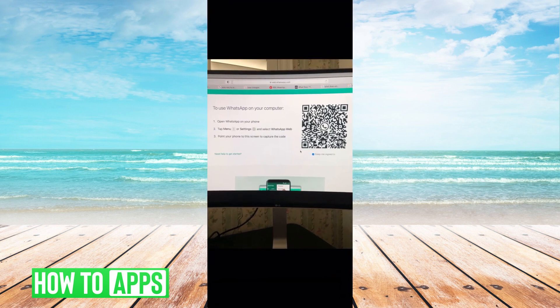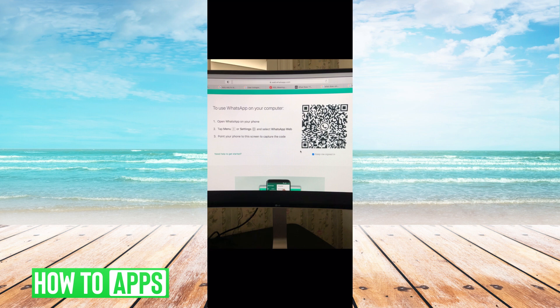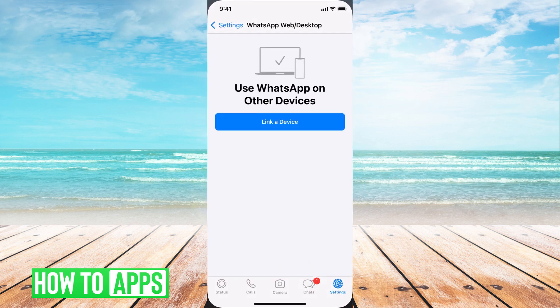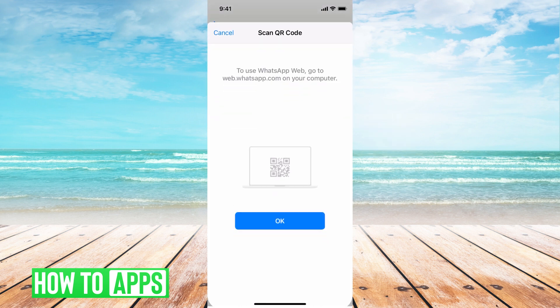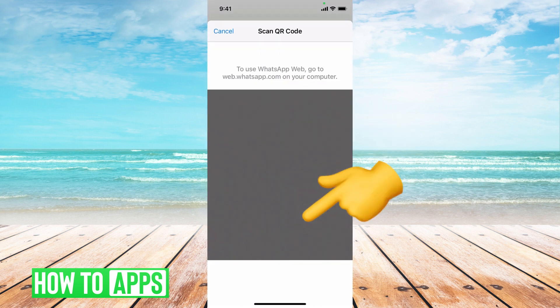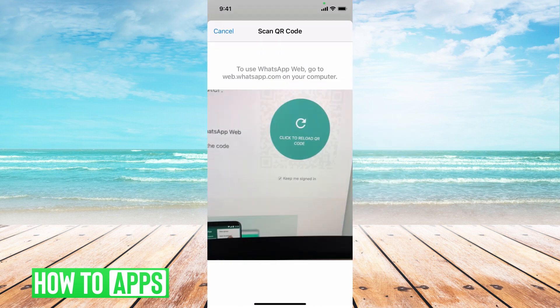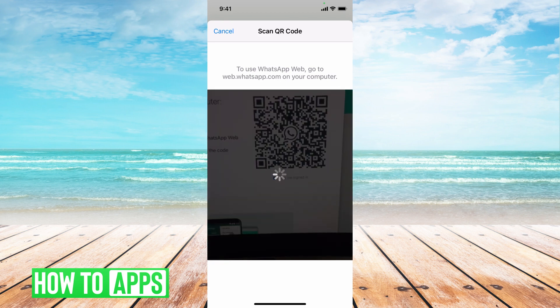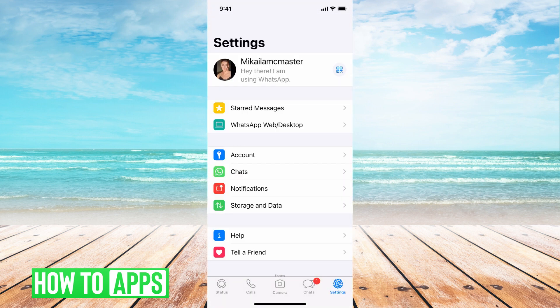So once you go to web.whatsapp.com, it will bring you to this page where I'll give you a QR code. All you do is go to your app, click that button where it says scan or connect to web, and then scan the QR code like you would do at a restaurant. I'll show you. I'm going to go back to the app right now.